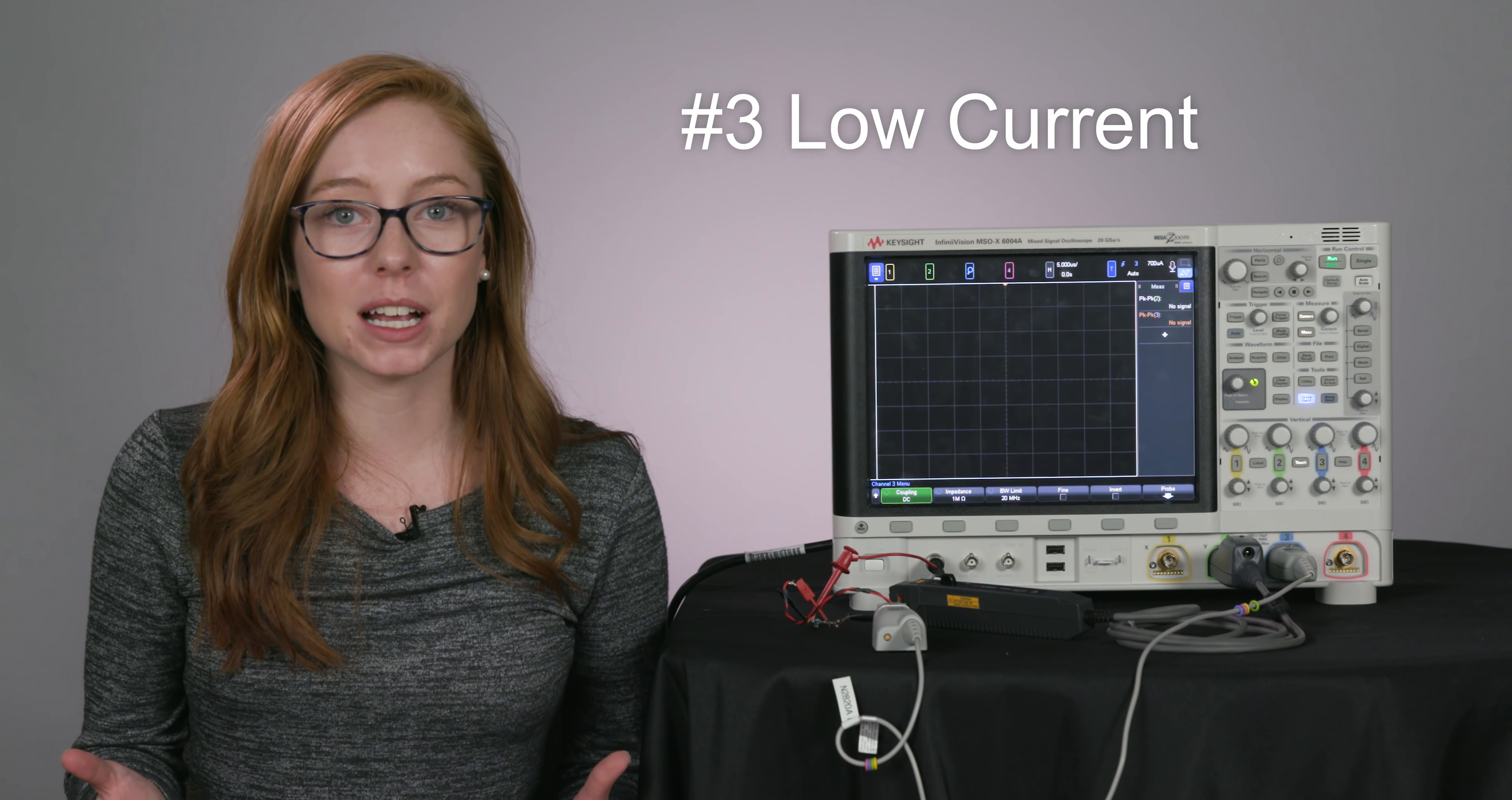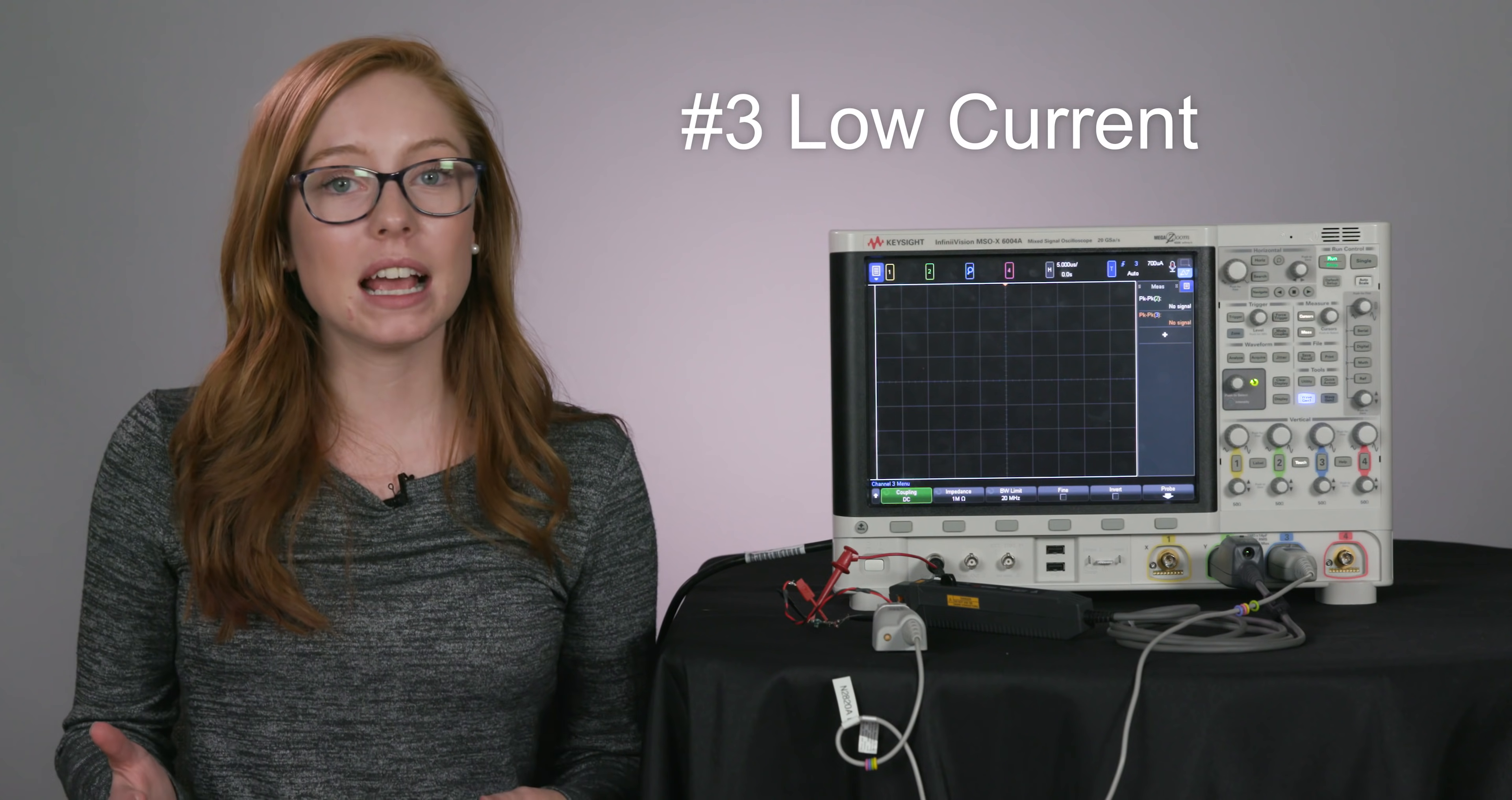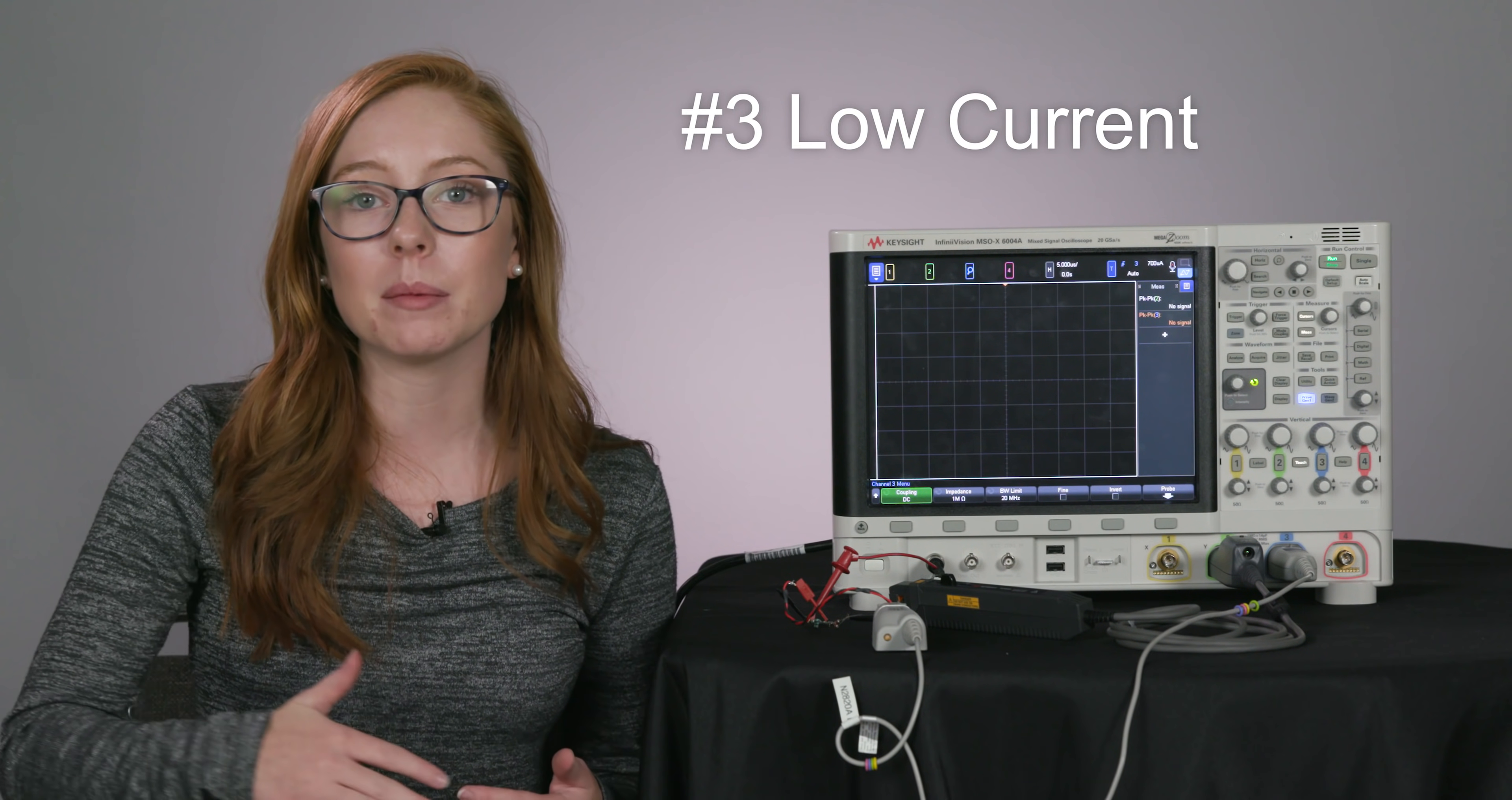The third type of current measurement is low current. And when I say low current, I mean in the micro-amp to amp range. Measuring low-level current like this is often necessary when testing things like battery-powered devices, charging devices, or memory chips.